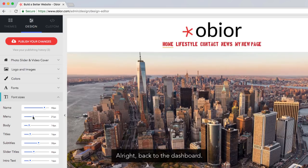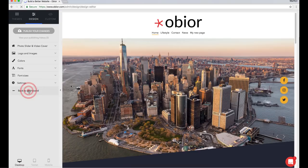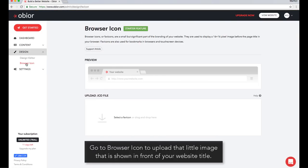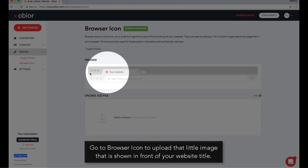All right, back to the dashboard. Go to Browser Icon to upload that little image that is shown in front of your website title.